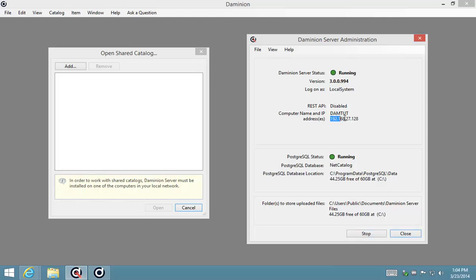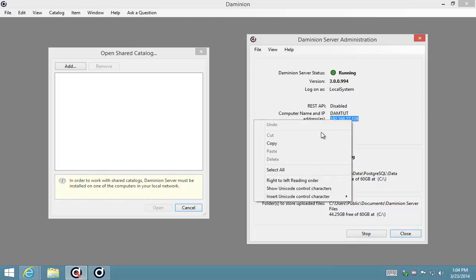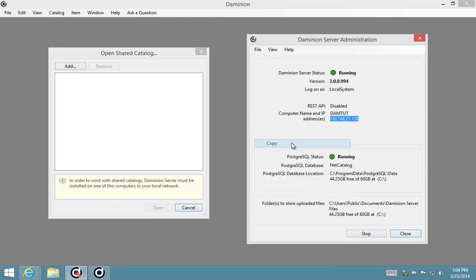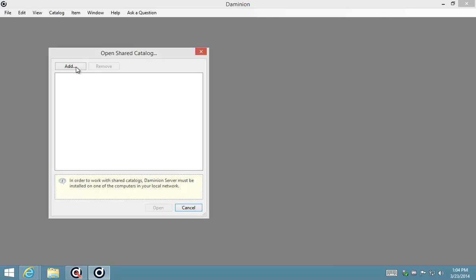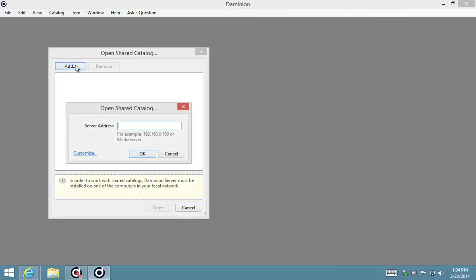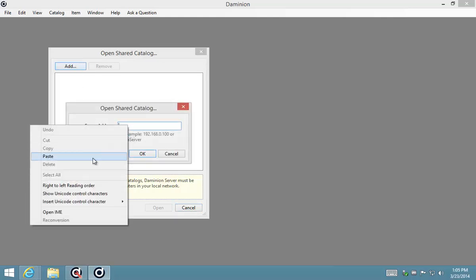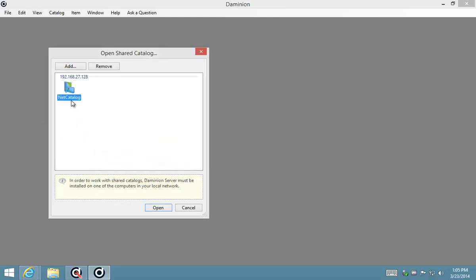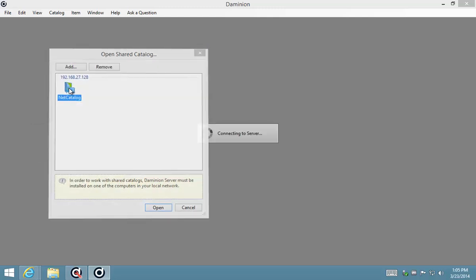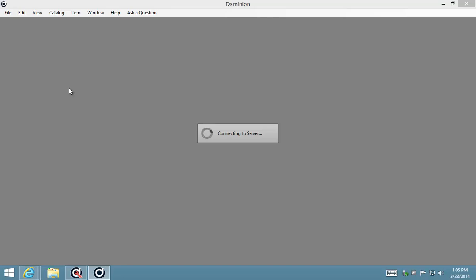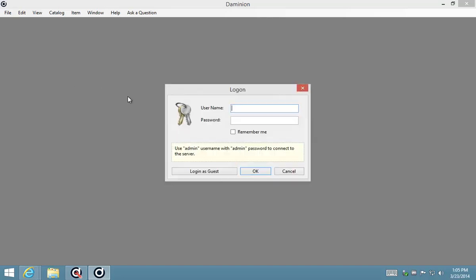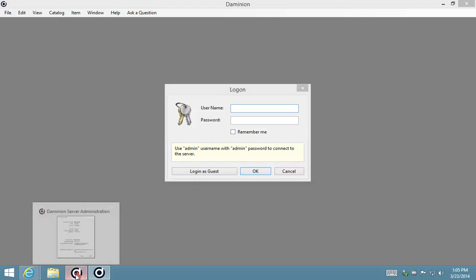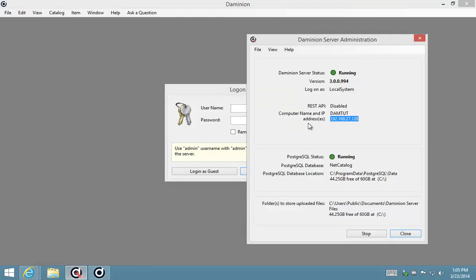I'm going to just copy this IP address and I'm going to add it into my list of shared catalogs. Okay, and then it's a matter of just double clicking that icon. It'll connect to the server and what I'm going to do at this stage as well is I'm just going